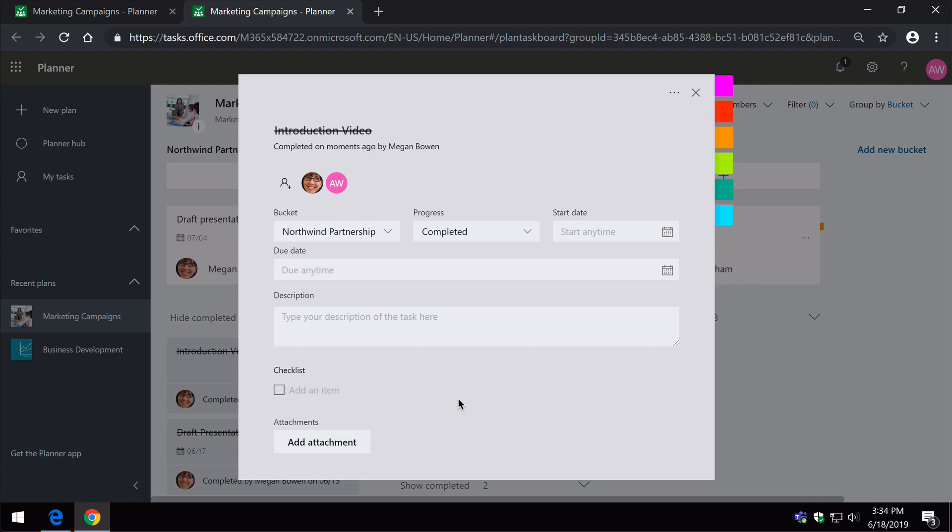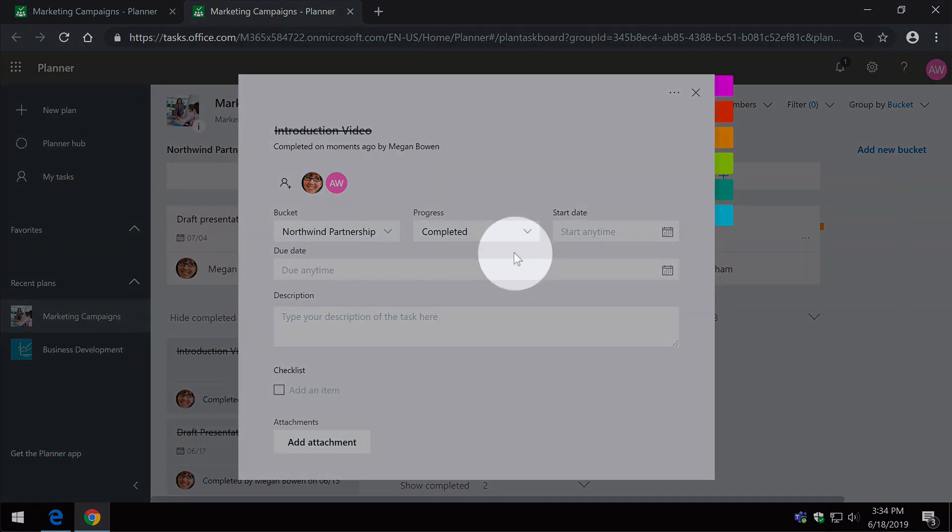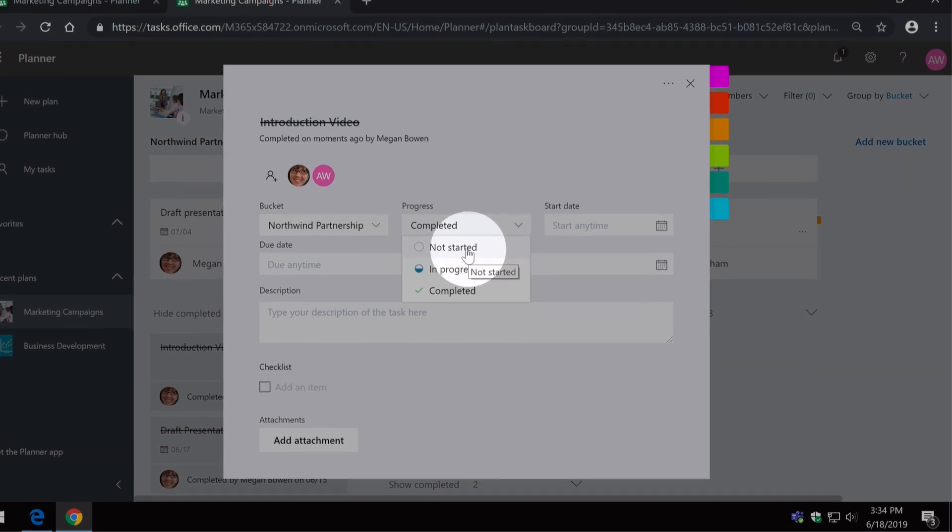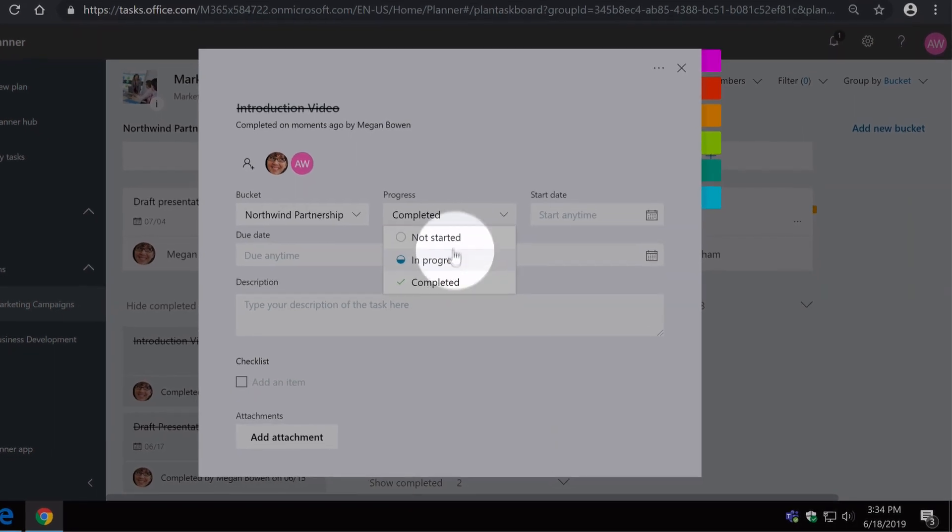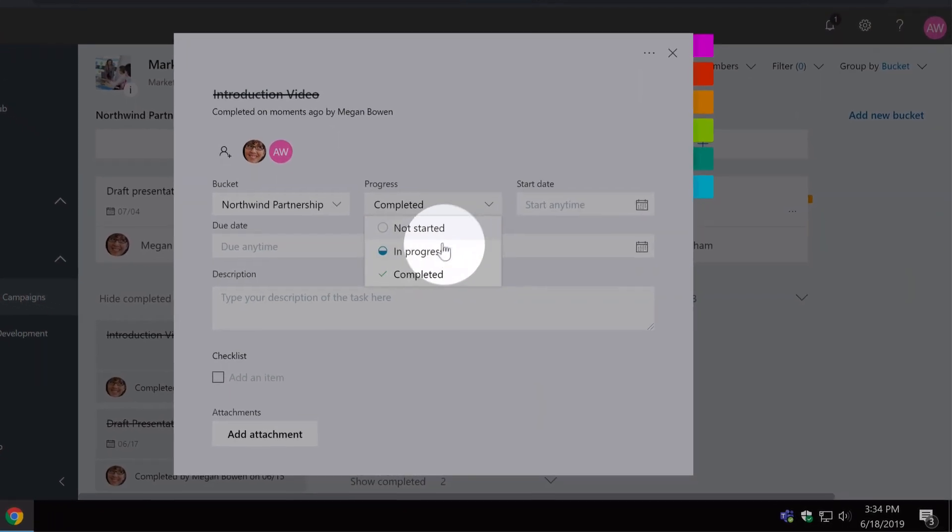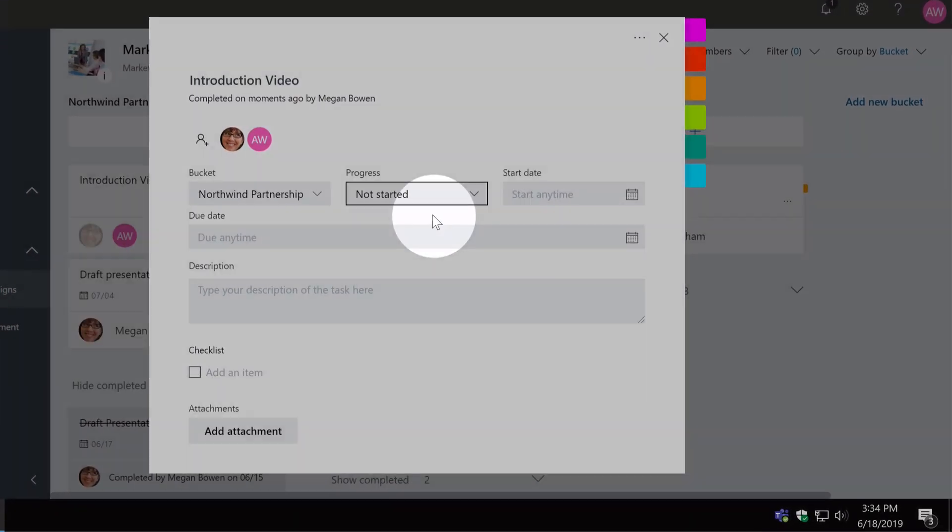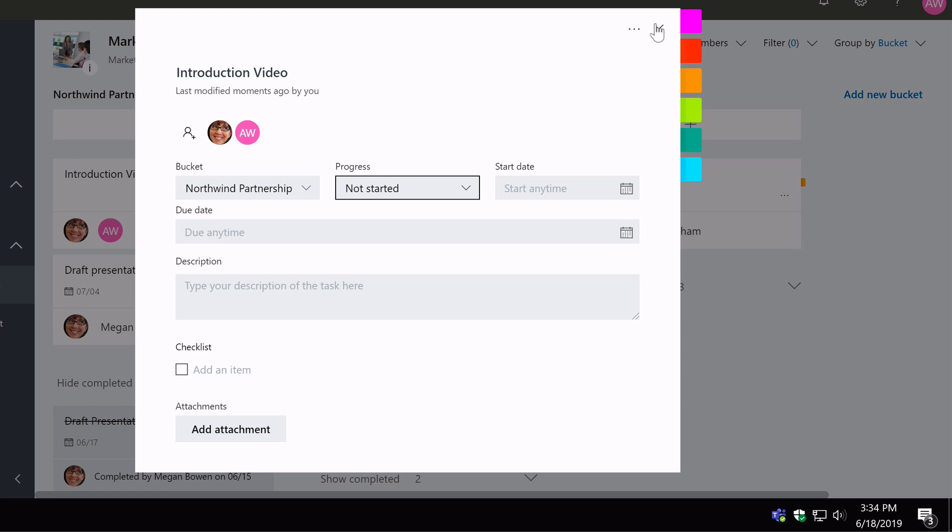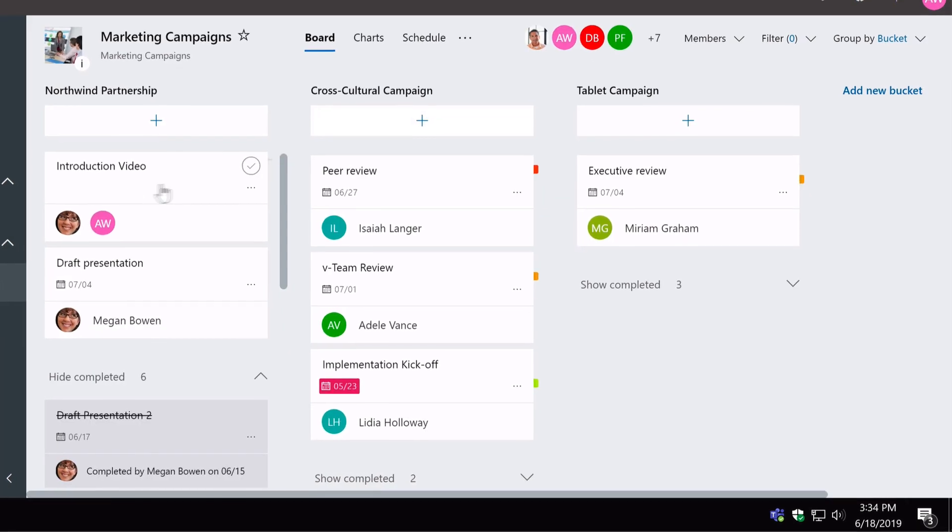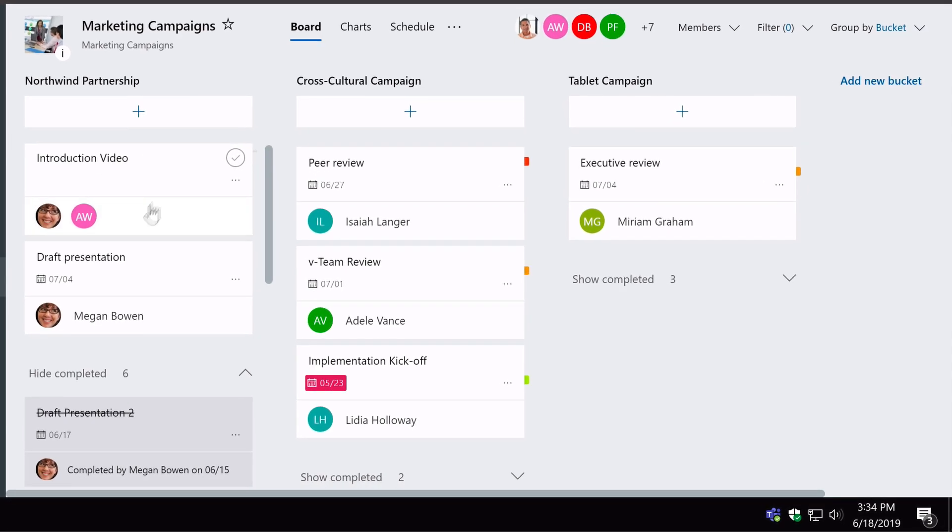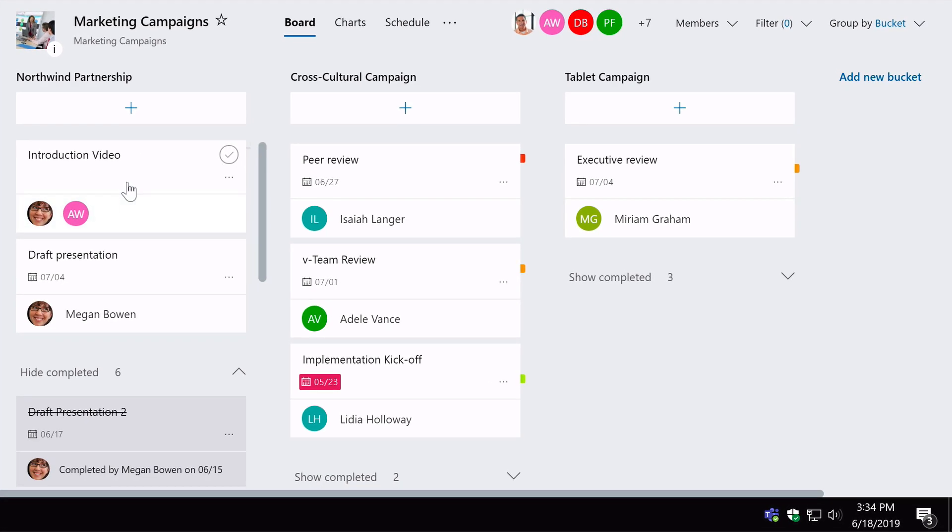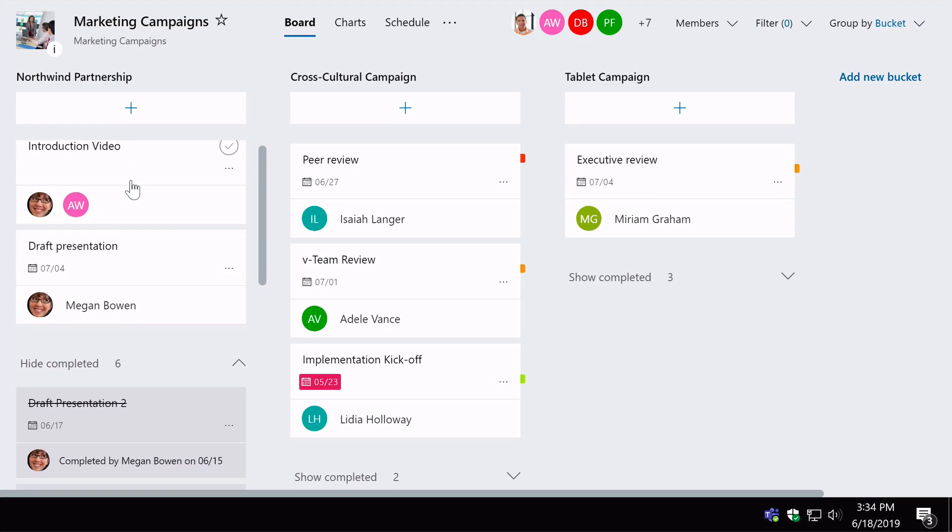Now, if this task was closed and I didn't want it to be, or it's closed in error, I can always open it up and then change the progress to not started or in progress, and that will put it back into the bucket Northwind Partnership. It will also put it back into the assignees to-do list.